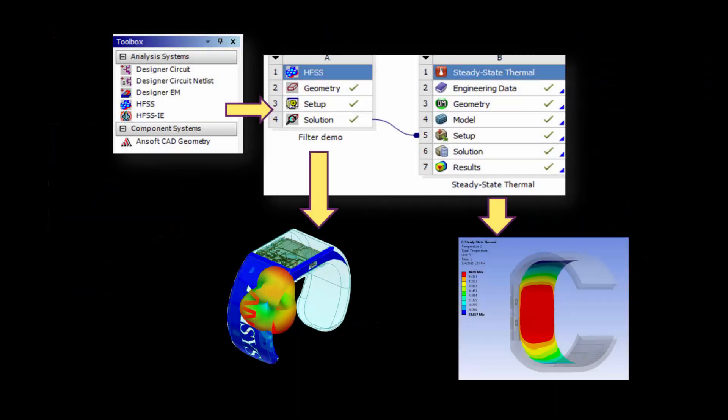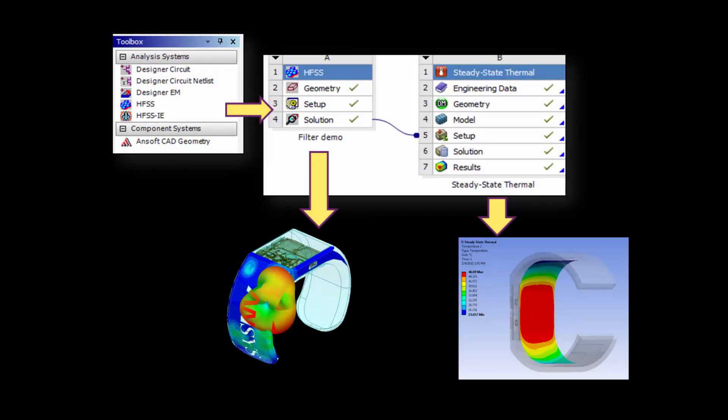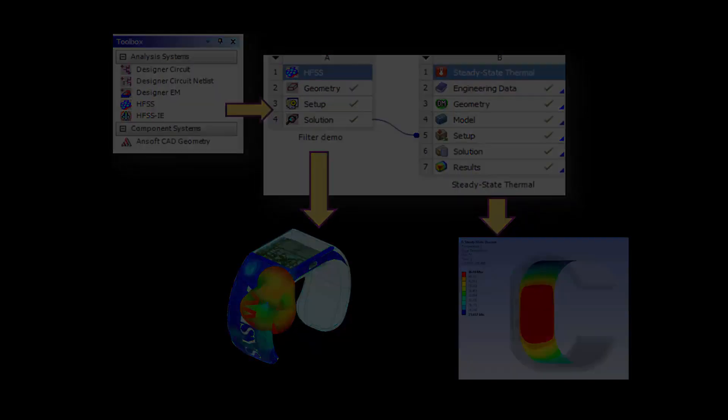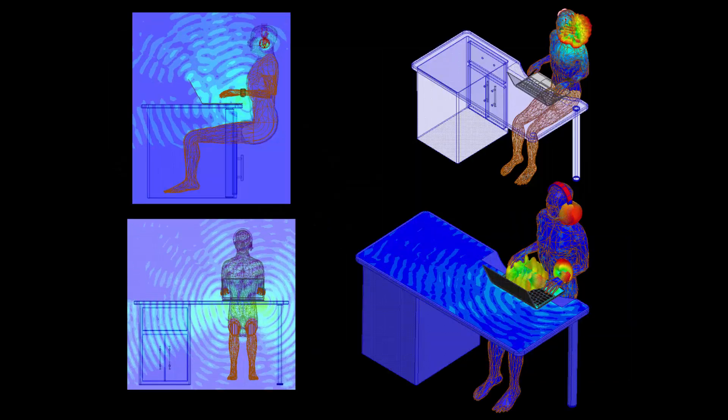The watch must not get too hot, and simulation can be used to predict the operating temperature. Here you see an electromagnetic analysis of the board coupled to steady state thermal analysis to ensure that excessive heating is avoided.